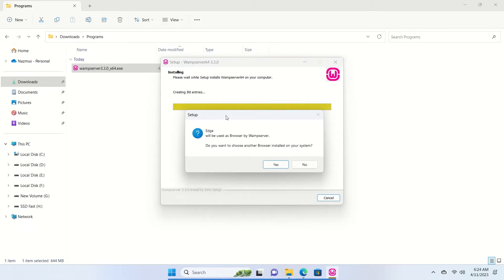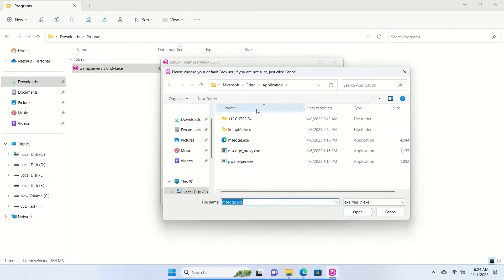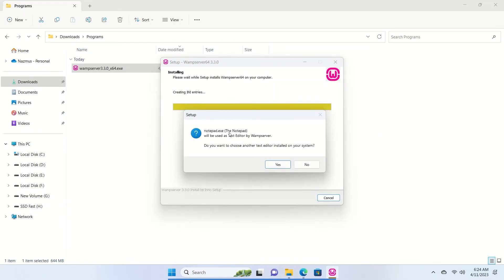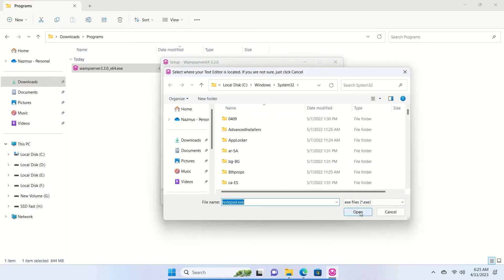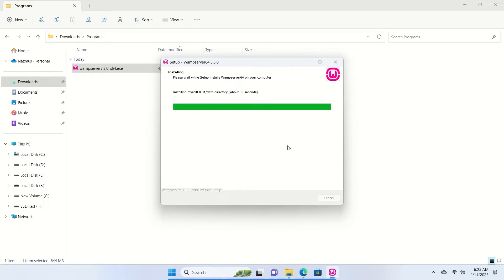After installation finishes, it will ask if you want to use Edge as your default browser. You can use any browser — we're going to use Edge, so click Yes. Then it will ask if you want to use Notepad as your default text editor. You can use VS Code, Sublime Text, Atom, or any other editor, but for now we'll use Notepad. Click Yes and Open.